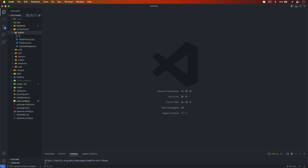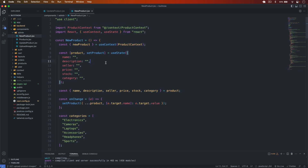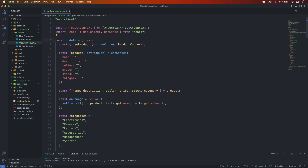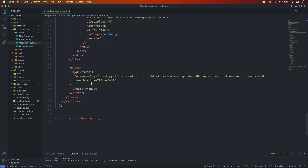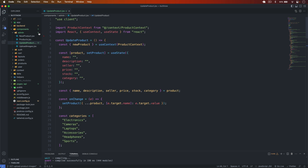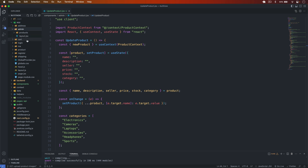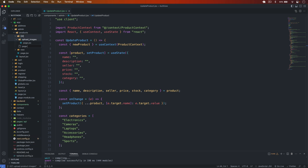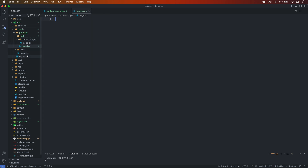The backend is ready. Now in the components under admin, I create a new component called UpdateProduct.jsx. I base it on the NewProduct.jsx component, rename it to UpdateProduct, and update the title accordingly. Then I go to the app's admin product folder and create a new file called page.jsx.